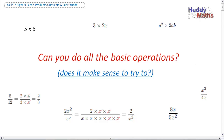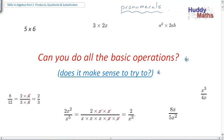Welcome to Skills in Algebra Part 2. We're going to look at what we can do with the algebraic expressions we've been working with. The burning question is: can you do all the basic operations with algebraic expressions, and does it make sense to try? We're using pronumerals — letters standing for missing numbers in puzzles and patterns — so yes, they are just numbers. We need to be able to operate with that missing number: products, quotients (that's divisions), and substitution — replacing the letter with a particular number.